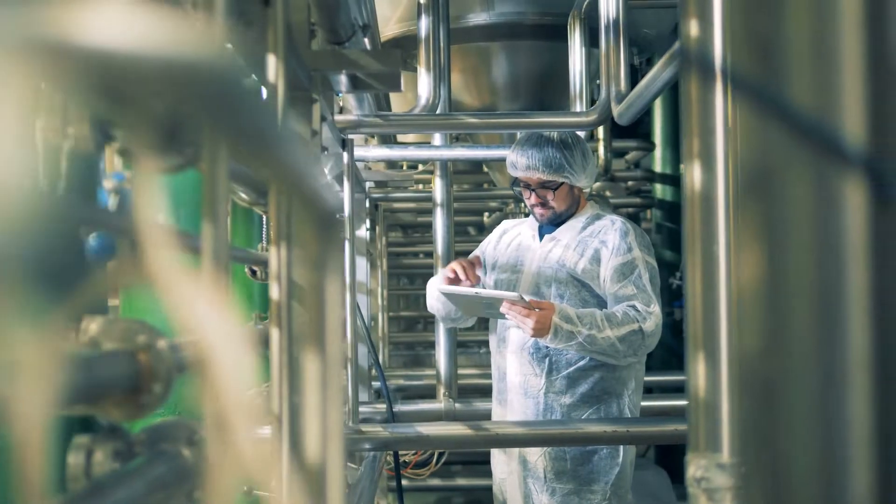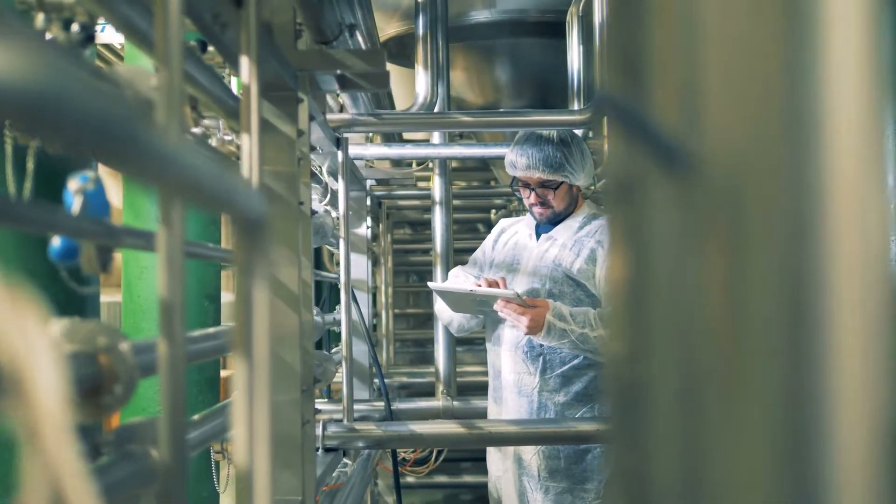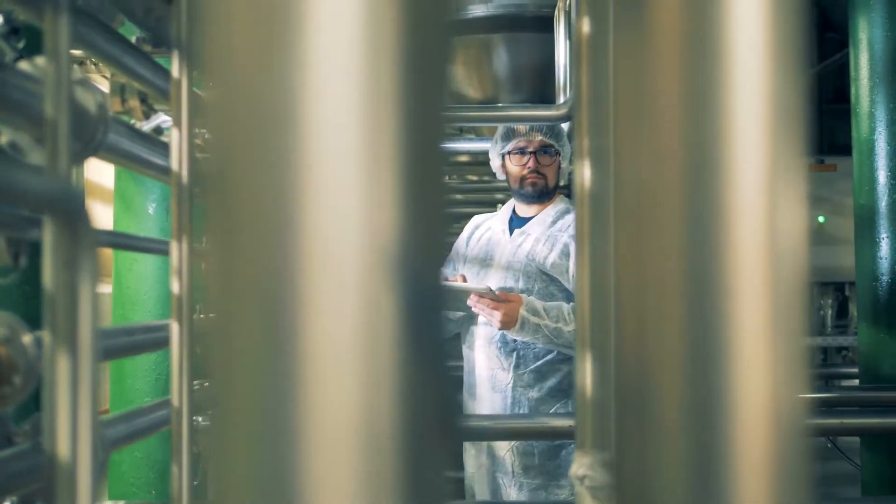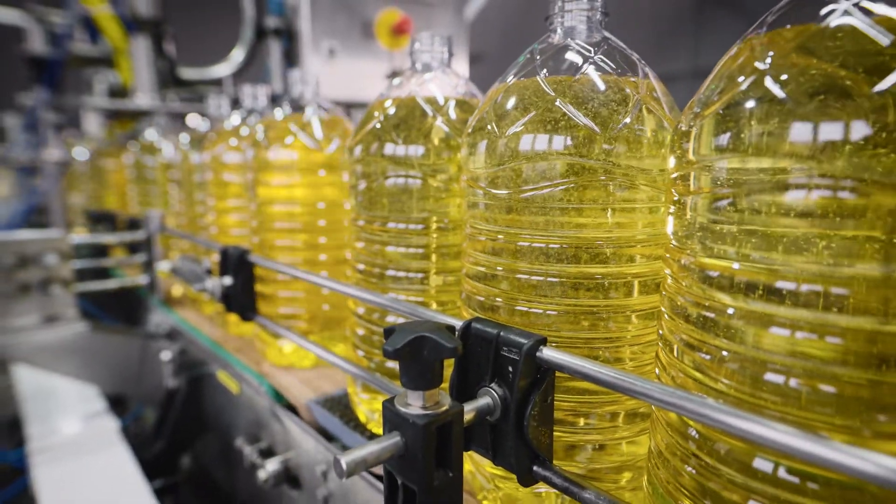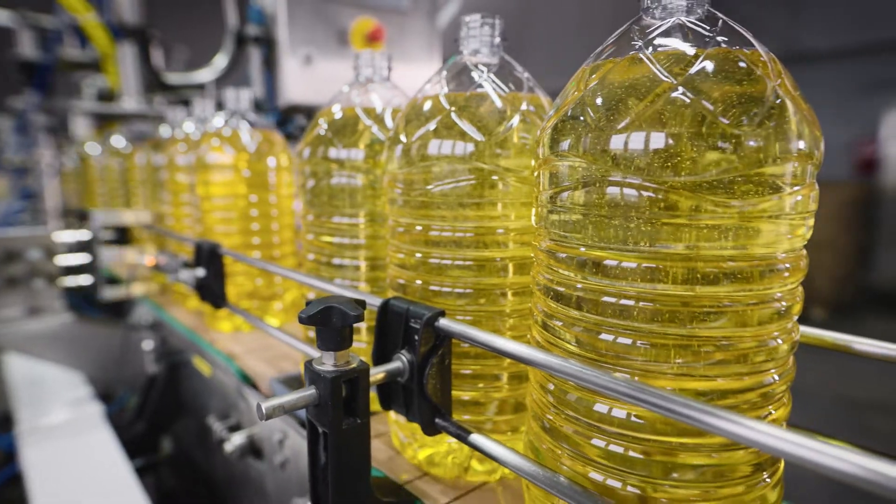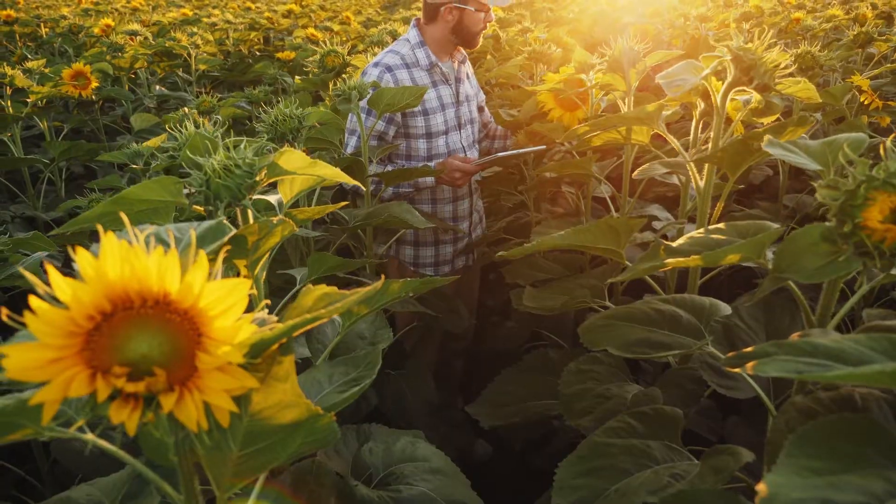Address threats faster, determine their impact, and simplify investigations to re-secure your environment with Trollocs Network Forensics.